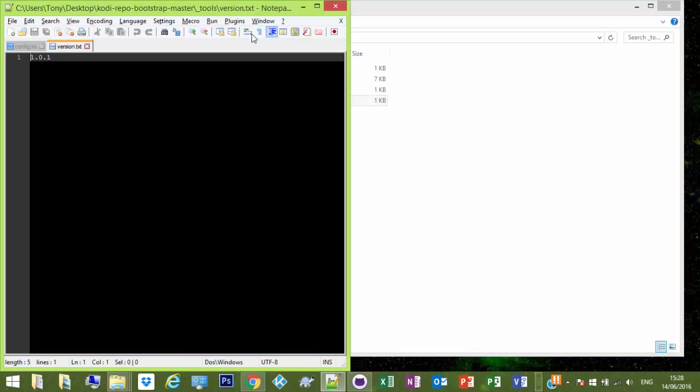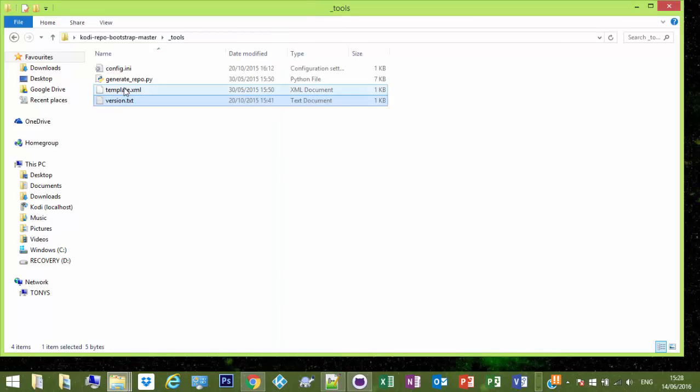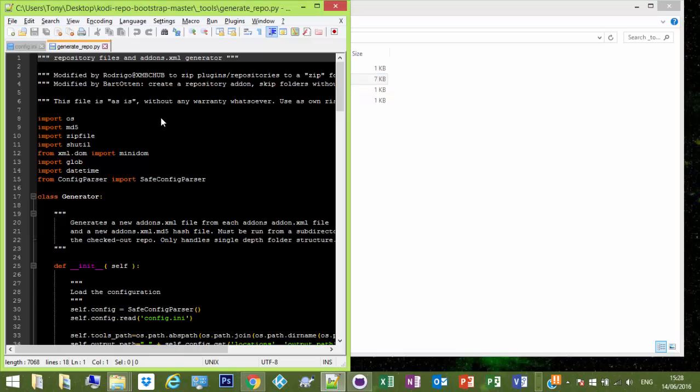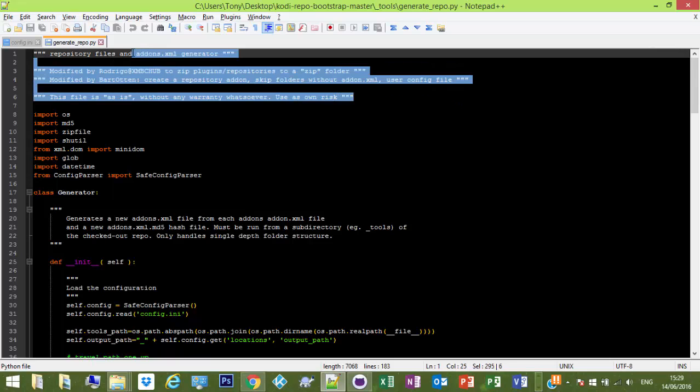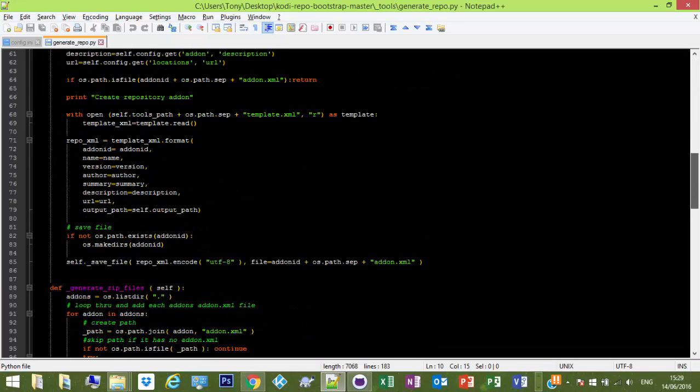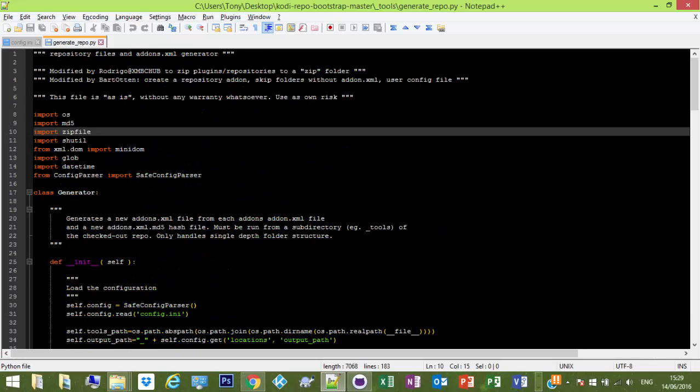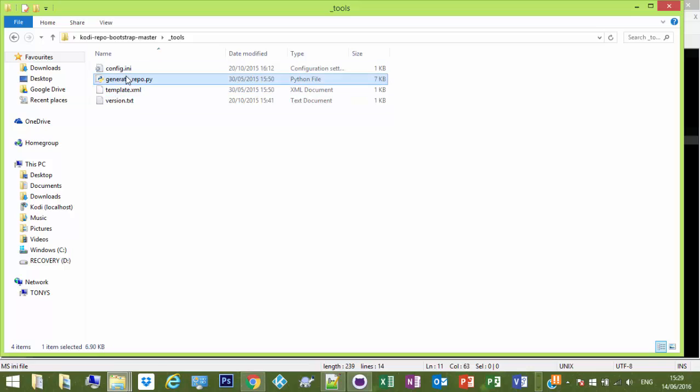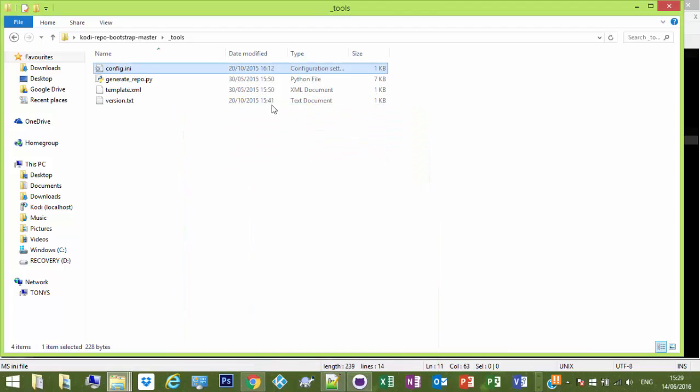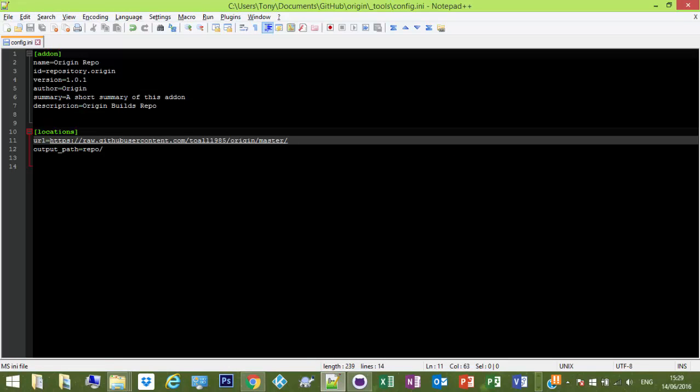This is for the version number of your repo. You've got generate repo which is all the python coding which does it all. I'm not sure who does this, it'll probably tell you. They've done a pretty good job, it's nice and easy to use so fair play to them. That's all set up. Template I think it uses that to create your repo stuff, your config INI. That's what you want, which is this.